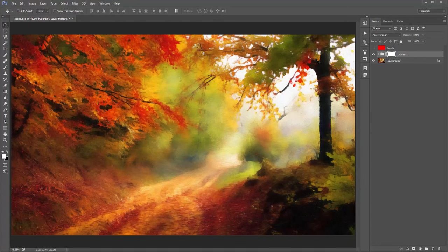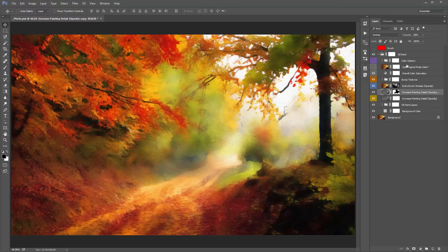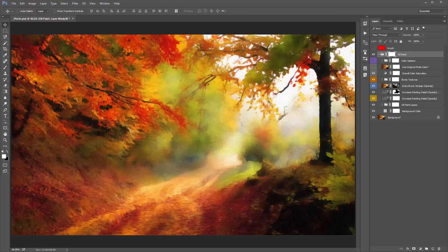That's it — very simple and a lot of fun. Just remember to jump to the Increase Painting Detail layer first, adjust the opacity, and use masks to control where you want detail and where you don't. Don't forget the Color Options as well. I'll include links to some free stock photo sites below so you can experiment with this action. If you have any questions, just let me know — have a good time using the action!